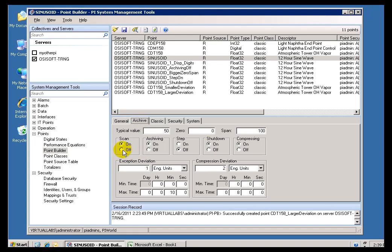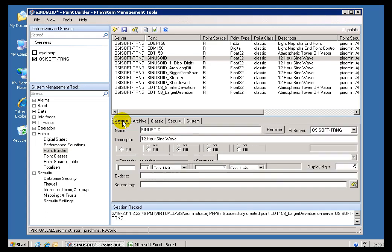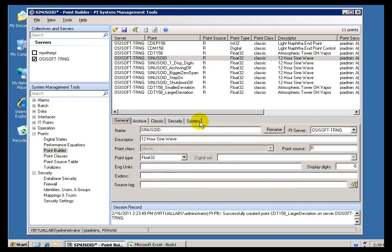Instead, just go into the Archiving section and turn Scanning off. If you turn Scan off, it effectively means the Tag is dead in the water. It's not going to get any new data, but it doesn't delete the history of the Tag.